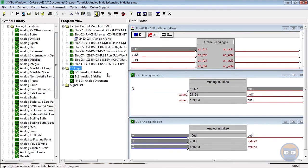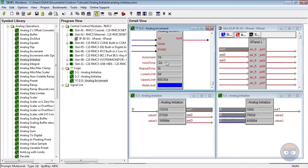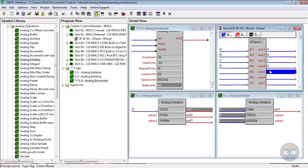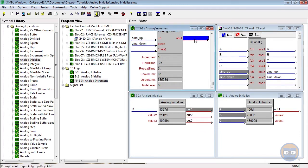And just for fun, we're going to include an analog increment to further demonstrate the effect of analog jamming. And we're going to give the output of the analog increment the same name as the first outputs of the analog initializes, so out1.